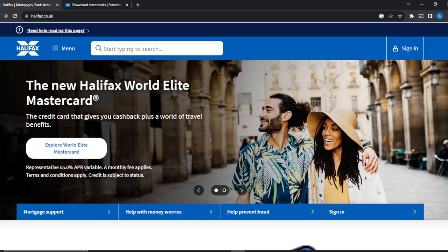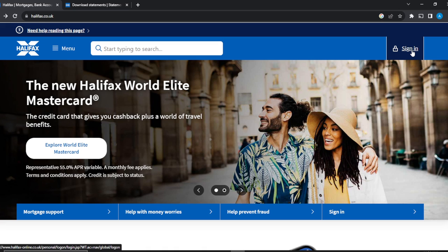So let's see how we can first download or print a bank statement from Halifax. Remember, if you want to sign in, just go ahead to the top right corner and click on sign in. Once you have signed in successfully, it's going to take you to the account page. Let's see how we can now take a step further to download or print our bank statements from Halifax as PDF or CSV.